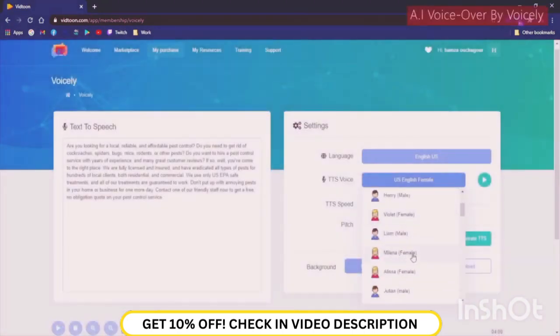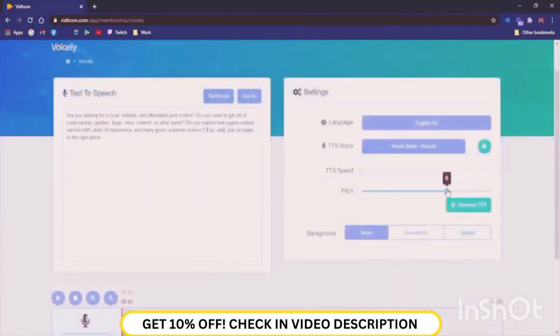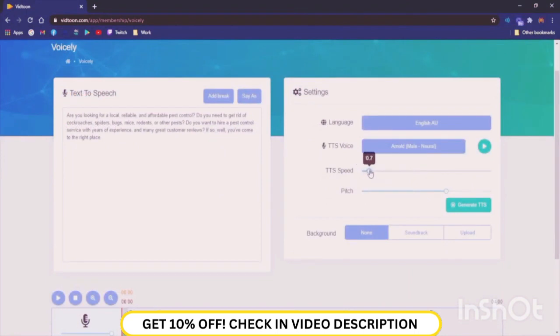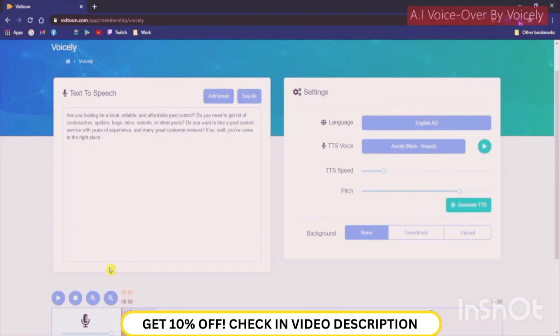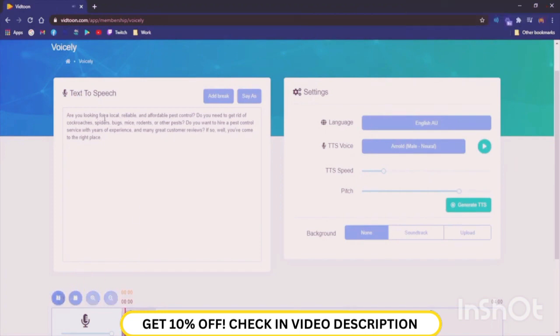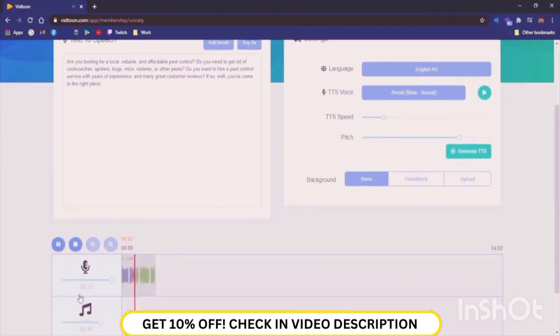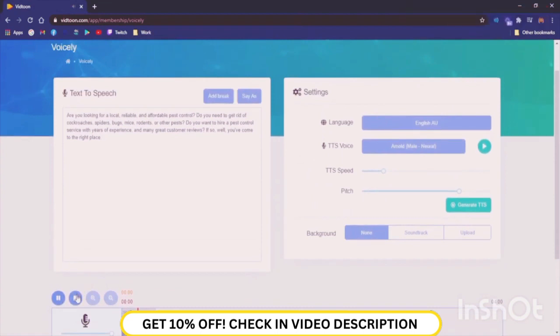You can most certainly find your preferred voice among them. You have the possibility to control TTS speed as well as the pitch. Are you looking for a local, reliable, and affordable pest control? Do you need to get rid of cockroaches, spiders, bugs, mice, rodents, or other pests?